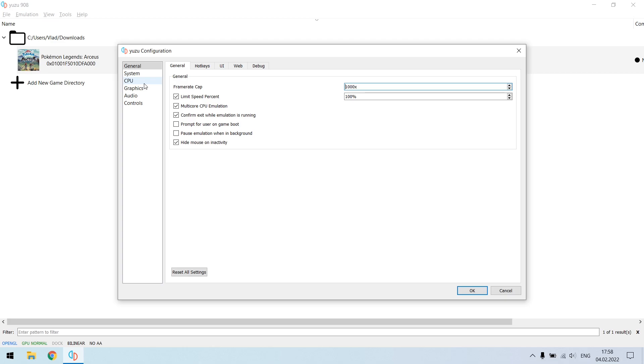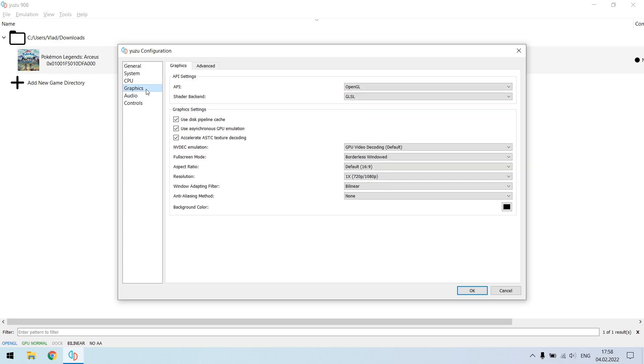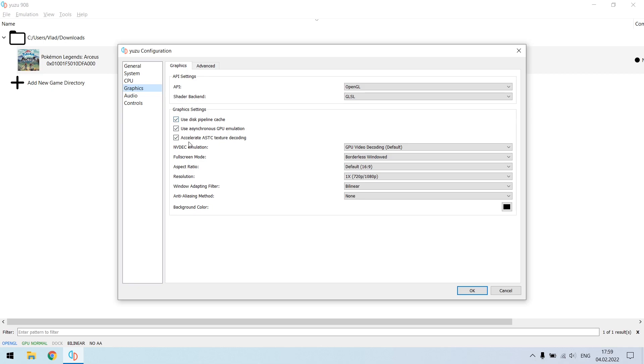Then the only section you need to change is graphics, so head over to graphics and make sure that you have settings similar to mine. First of all, API should be OpenGL, then shader backend should be GLSL, then these three checkboxes must be checked because otherwise your gameplay will be a complete mess.